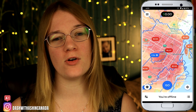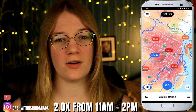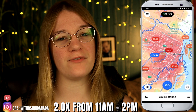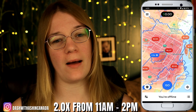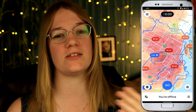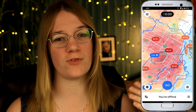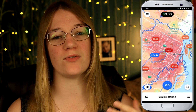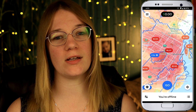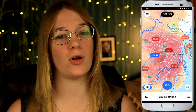Let's say Uber Eats is offering a 2.0 multiplier starting at 11 a.m. up until 2 p.m. What that means is during that entire shift — whether you're on for three hours or even one hour — as long as you're doing deliveries between 11 and 2, you will be benefiting from that 2.0 multiplier.